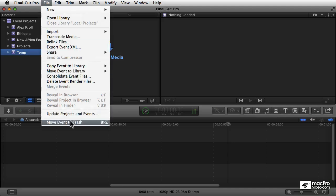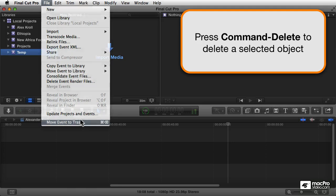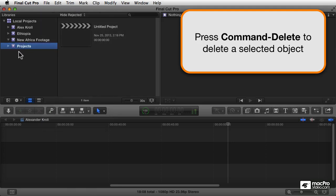And then to delete an event, you just select it and press File > Move Event to Trash, or press Command+Delete, and that will delete that event forever.